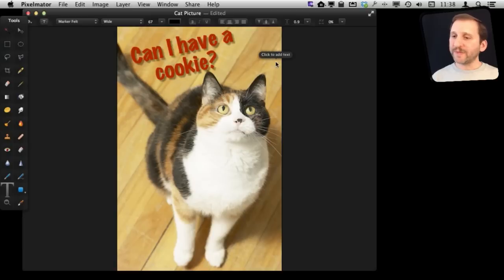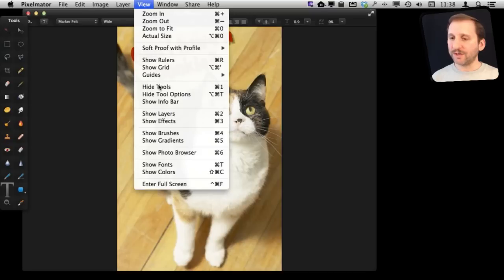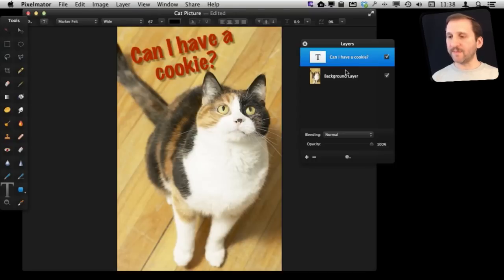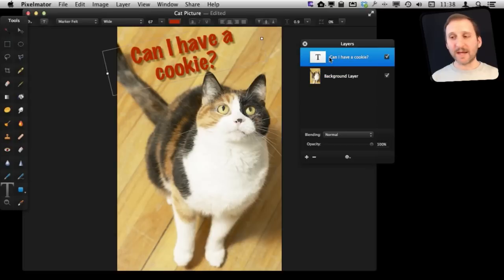So what else can we do with it? Well, this text is actually a layer over the regular image. Let's go to View and Show Layers. We can see we have two layers here, the background image and the text image.